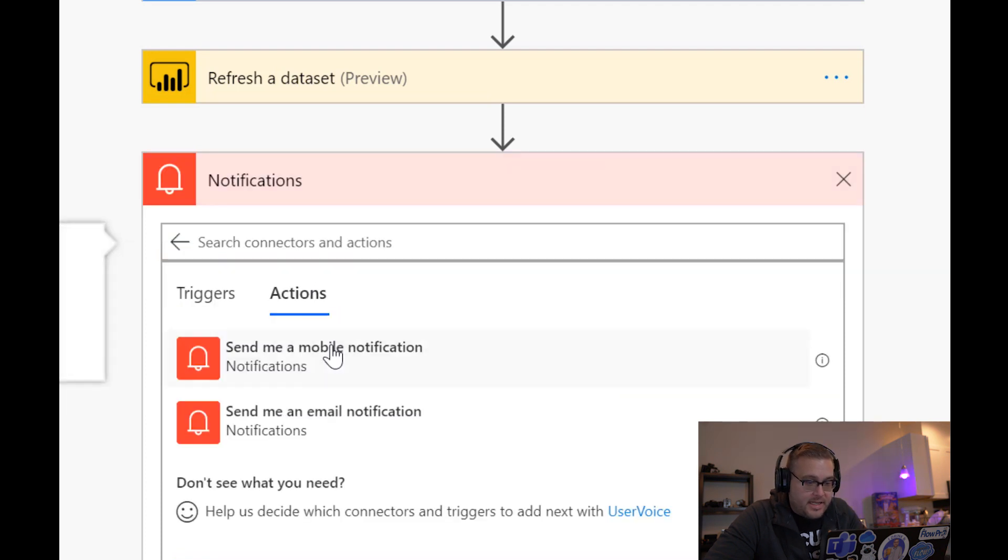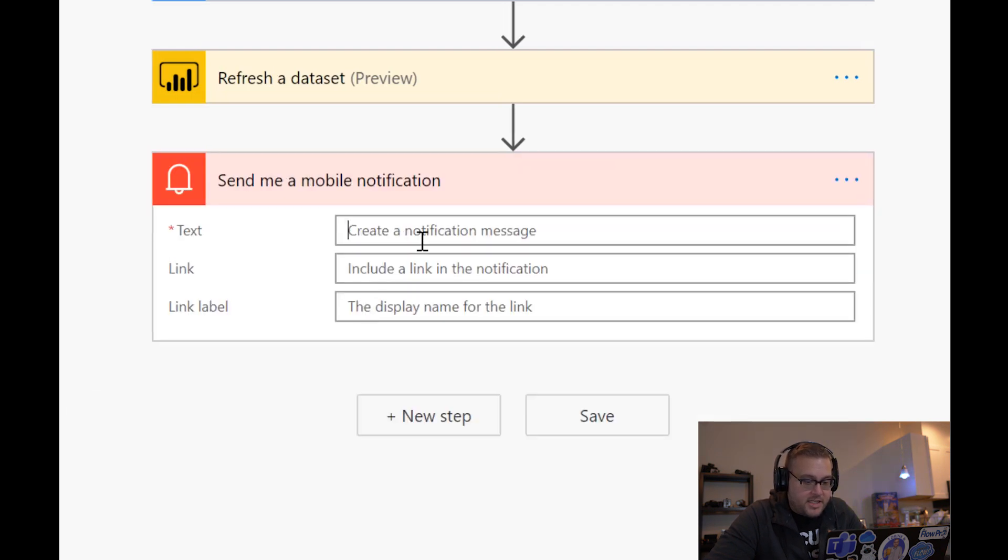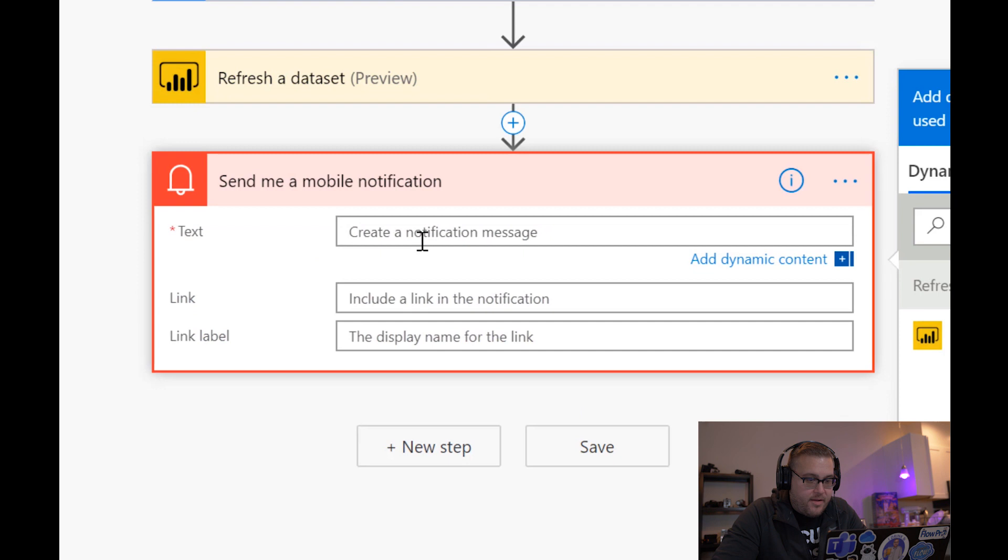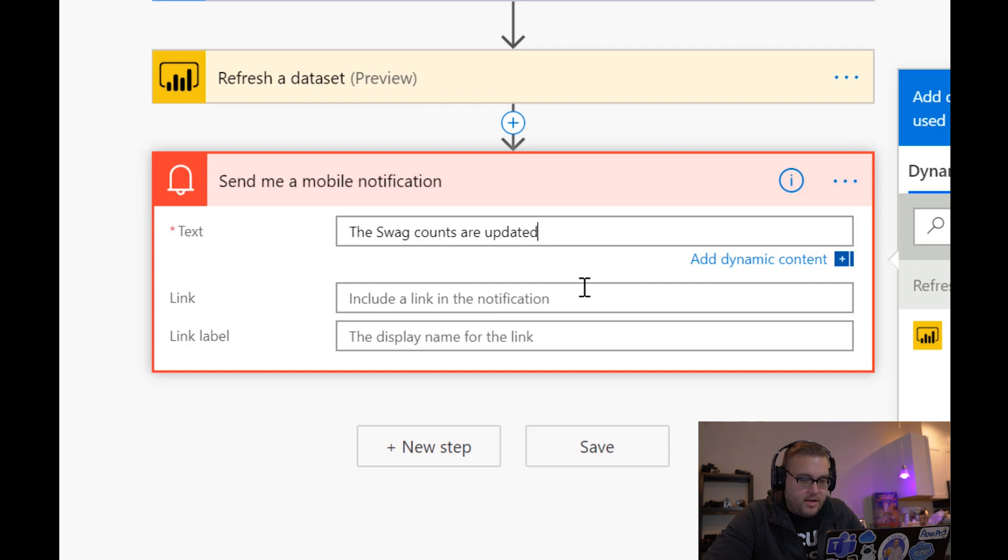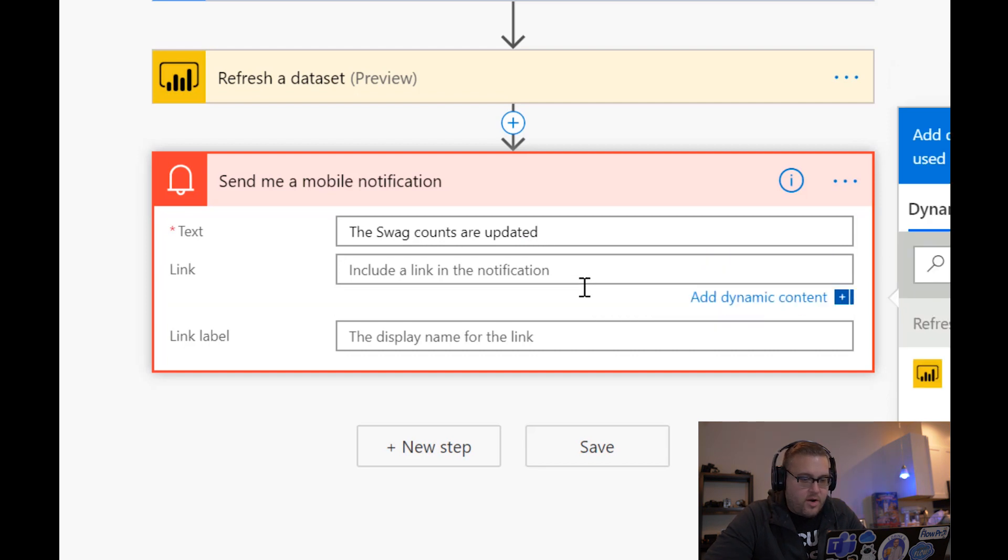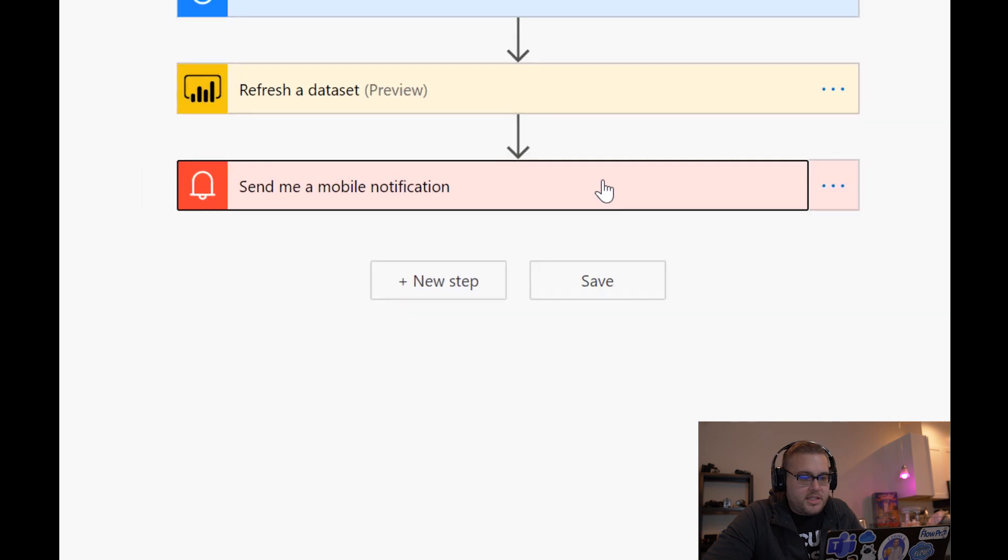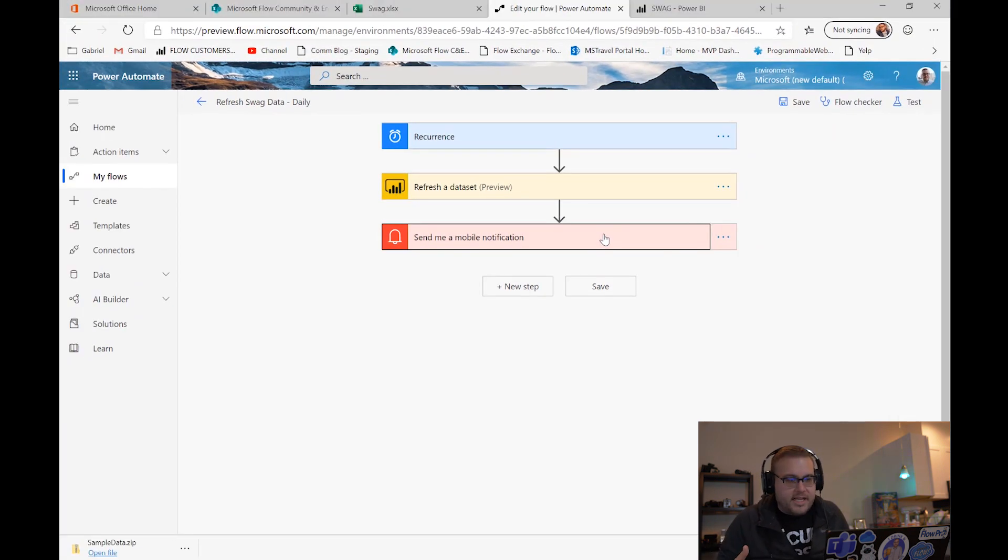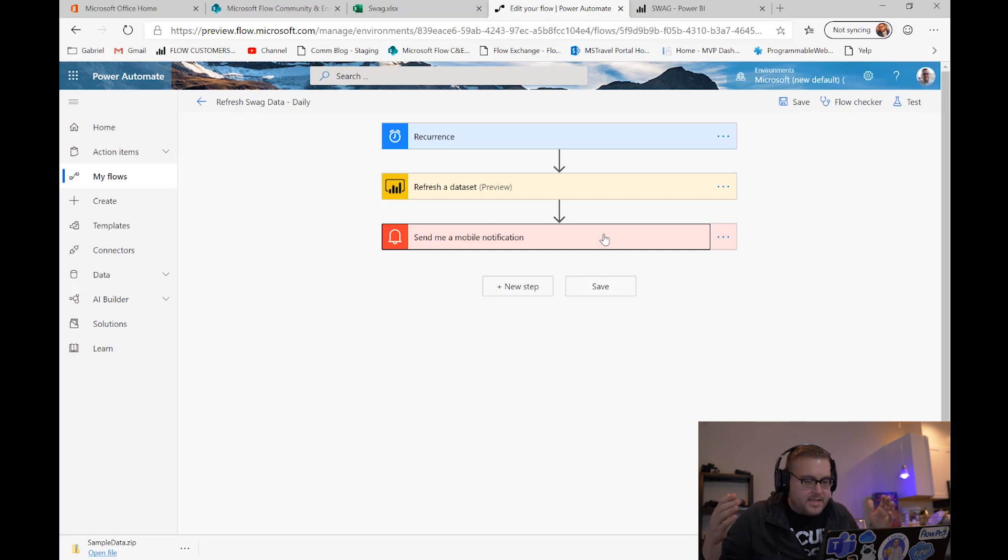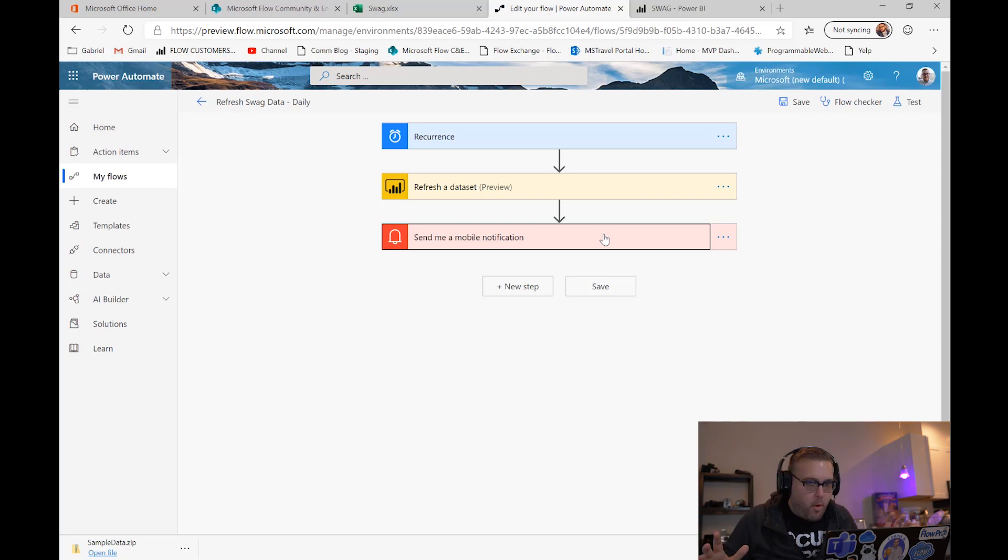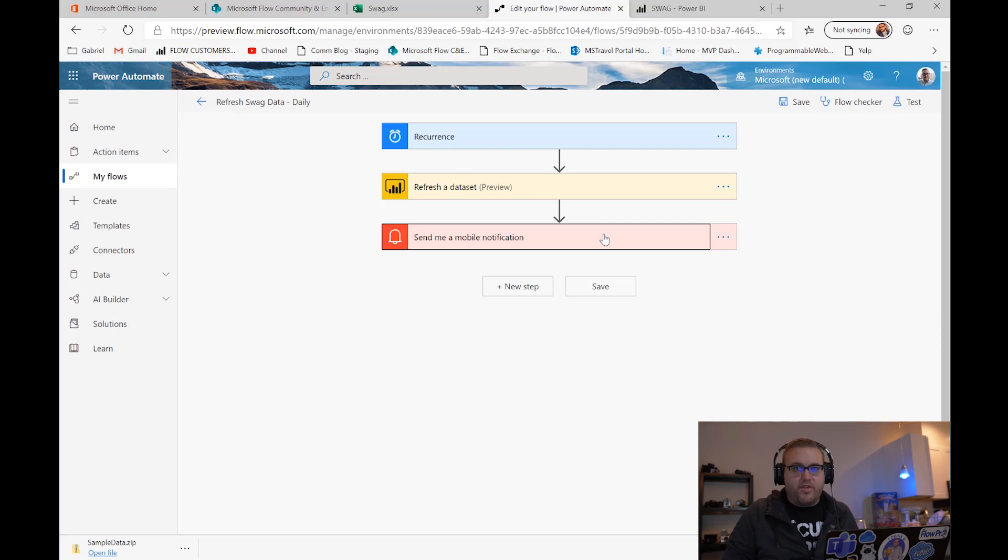So then that way every time this flow updates we know. So we can say send me a mobile notification, the text will say 'the swag counts are updated.' You can see now how we can start to chain things together to happen around this refresh. Quick, simple, dirty, to the point tutorial to show you how to refresh your data very simply with Flow and Power BI. All right, that's it.